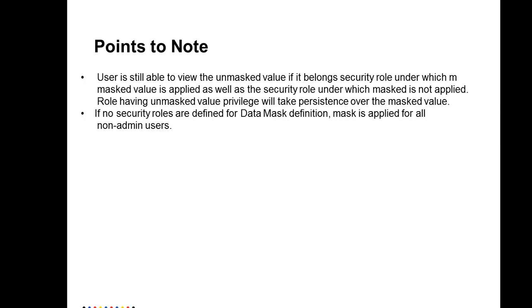So there are a few points to note. A user will still be able to view the unmasked value, that is the original value, if it belongs to two security roles: one on which we have applied the mask value, and another on which the mask value is not applied. In this case, the unmasked value will take persistence over the mask value because the user also belongs to the role on which we have not applied any data mask.